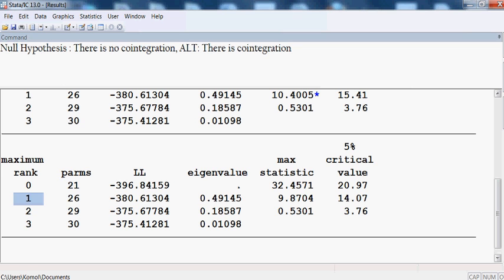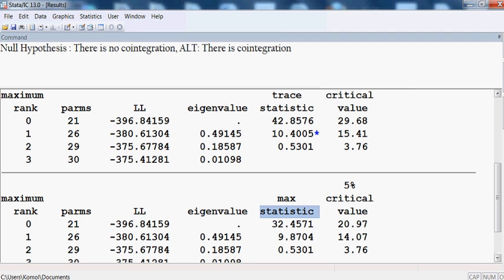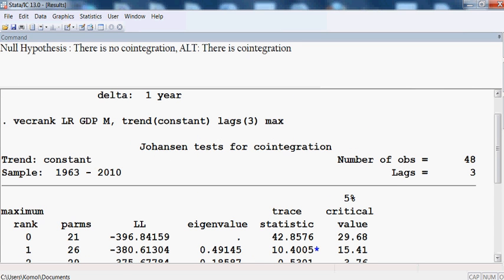Moving to rank one, the max statistic of 9.87 is smaller than the critical value of 14.07, so we accept the null hypothesis of one cointegrating equation. Both the trace statistics and max statistics confirm the same result: our three variables are cointegrated and have a long-run association.